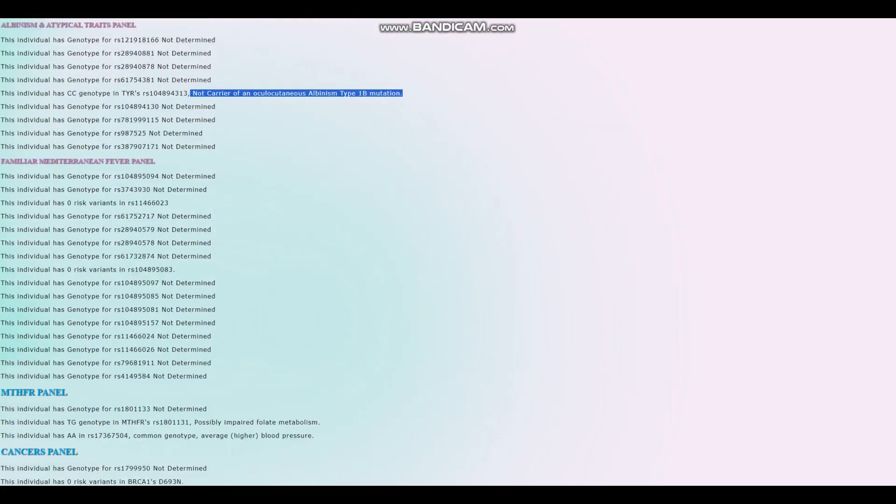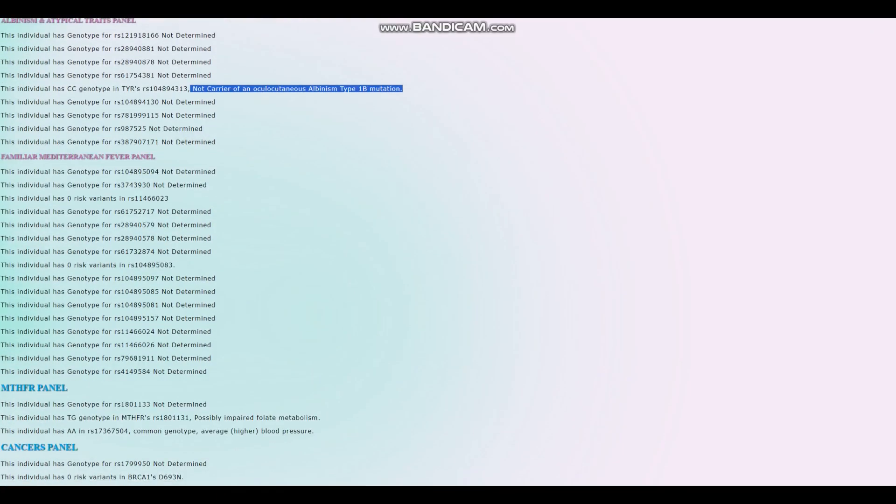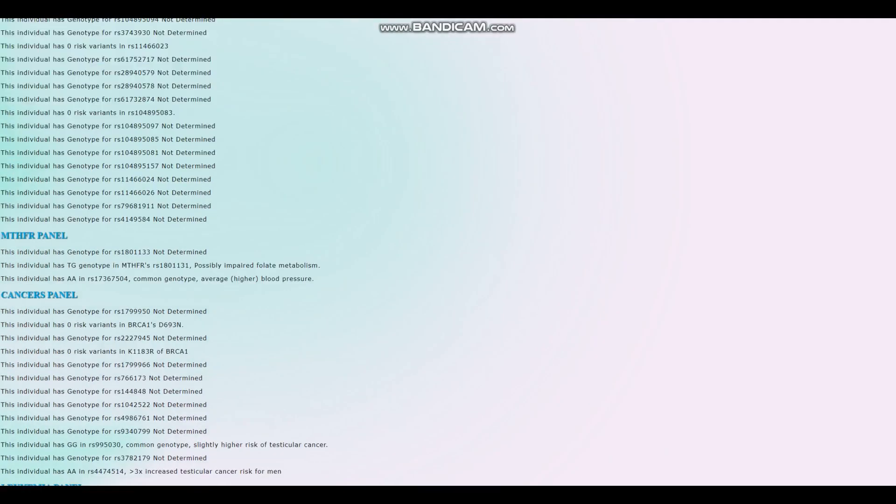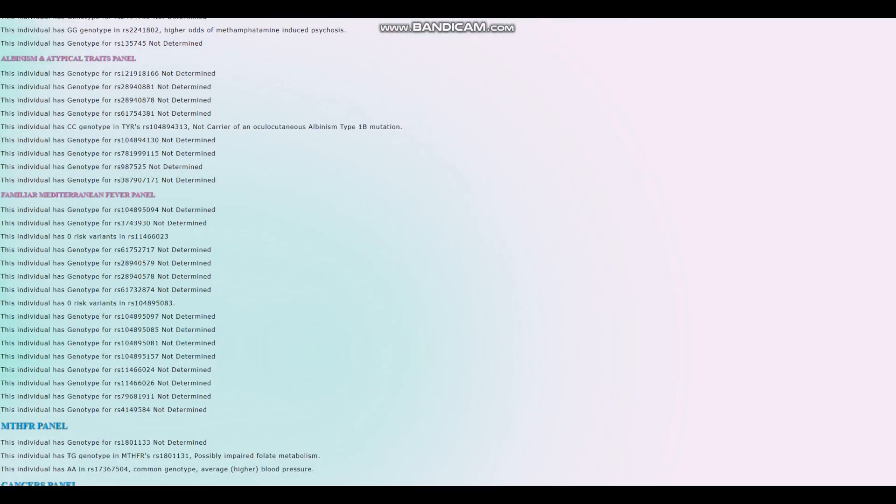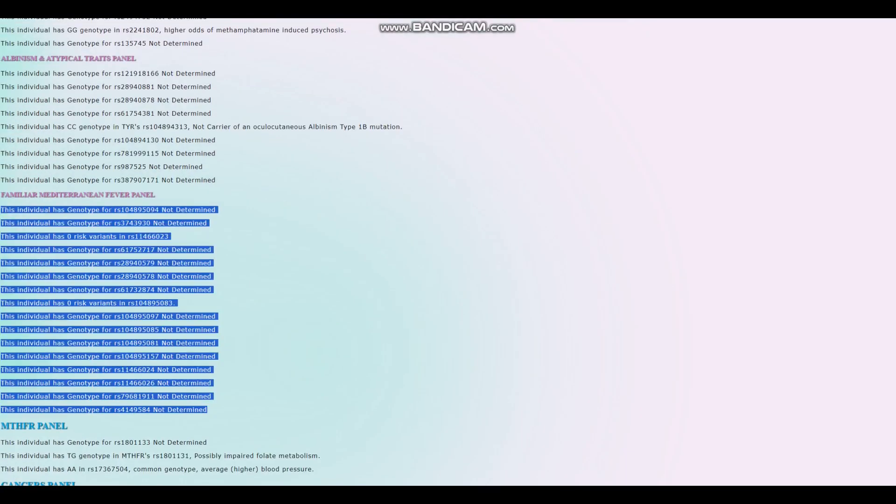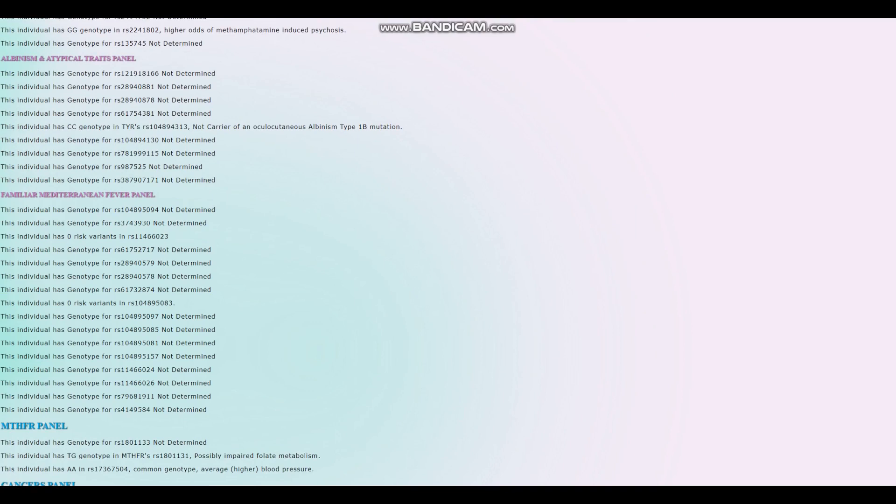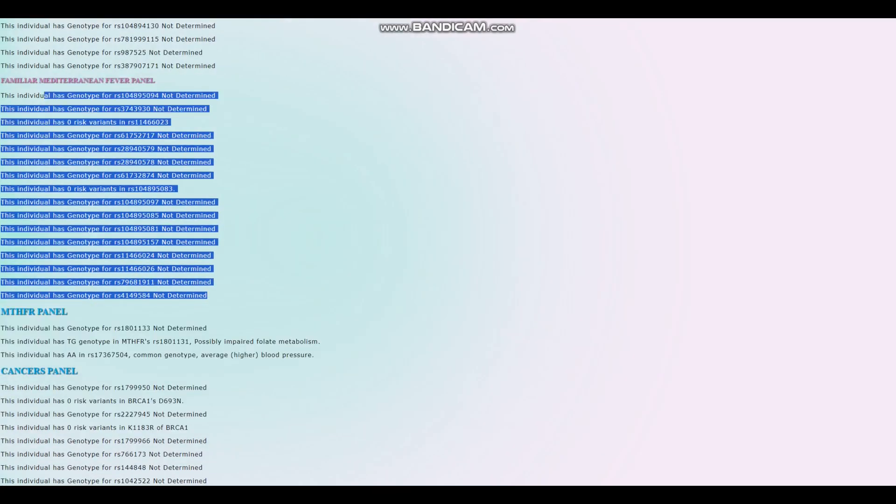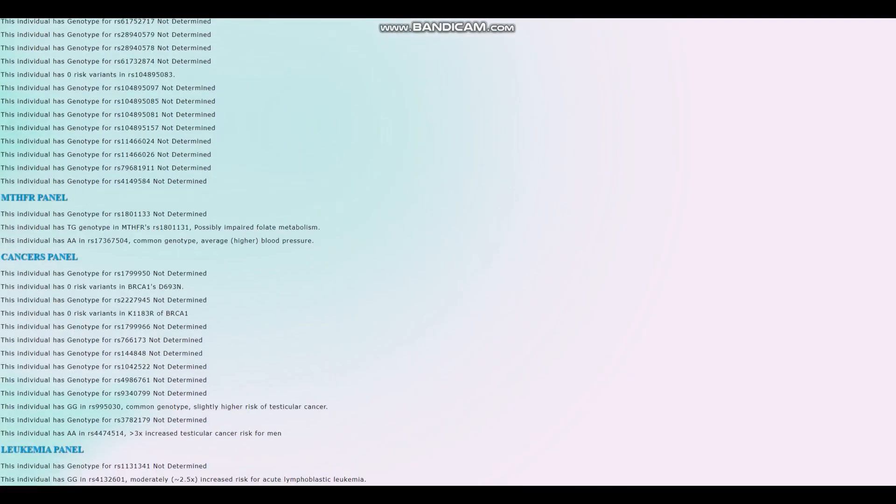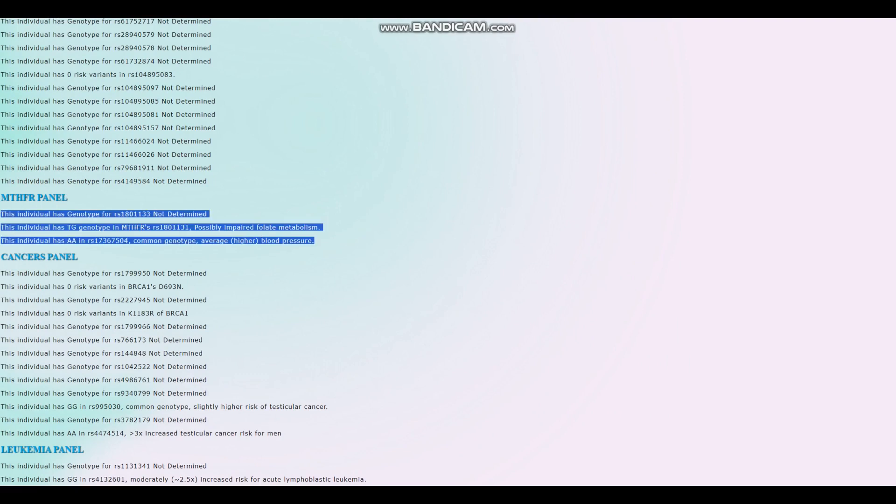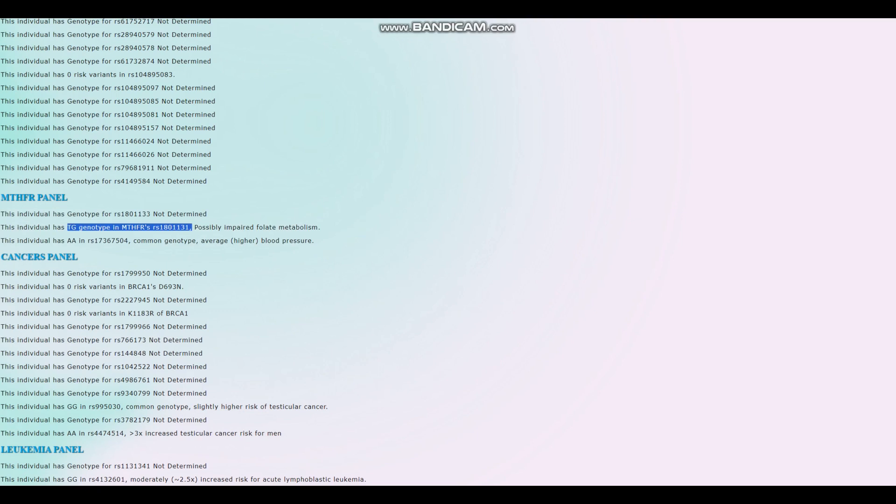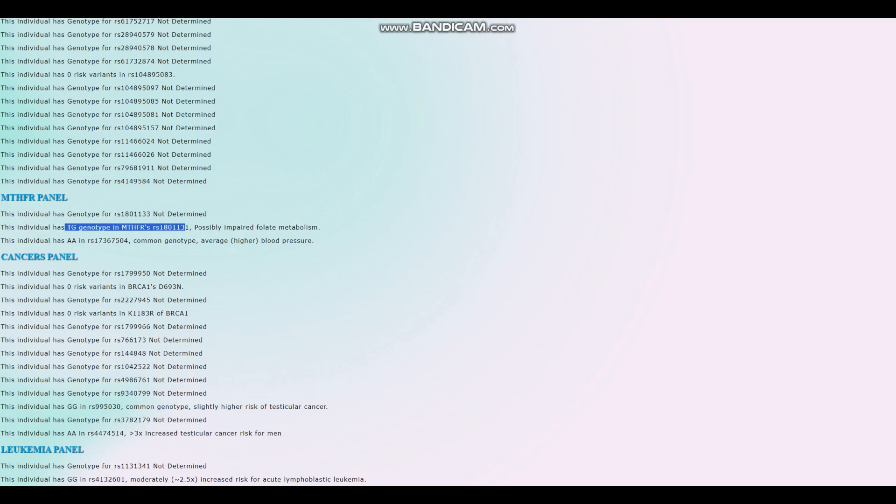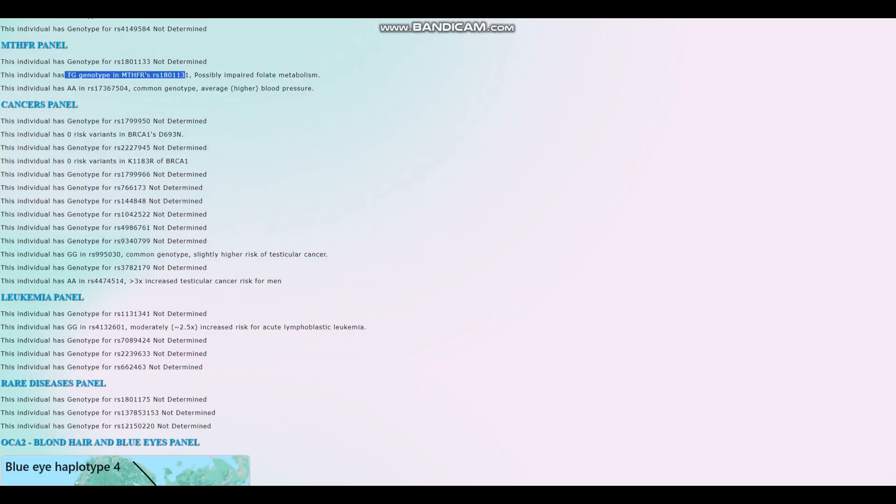He's not a carrier of oculocutaneous albinism type 1B mutation. And for familial Mediterranean fever, he's not a carrier of any of the risk variants for that. But most of that stuff is simply not in the file. Maybe if all of this was in the file, he'd be a carrier for some of them, but simply none of them are in the file. For MTHFR, it looks like he's got a genotype that's kind of typical for people, but possibly impaired folate metabolism. Yeah, it's kind of typical. Most people score something like that. Most people don't have the healthy genotype in MTHFR, which is kind of ironic.